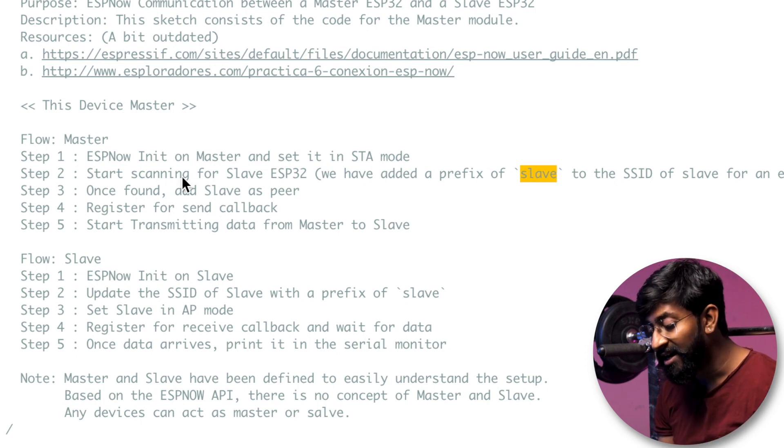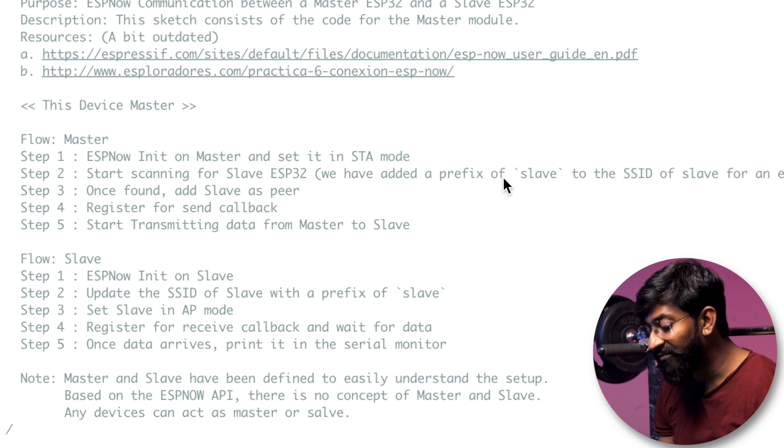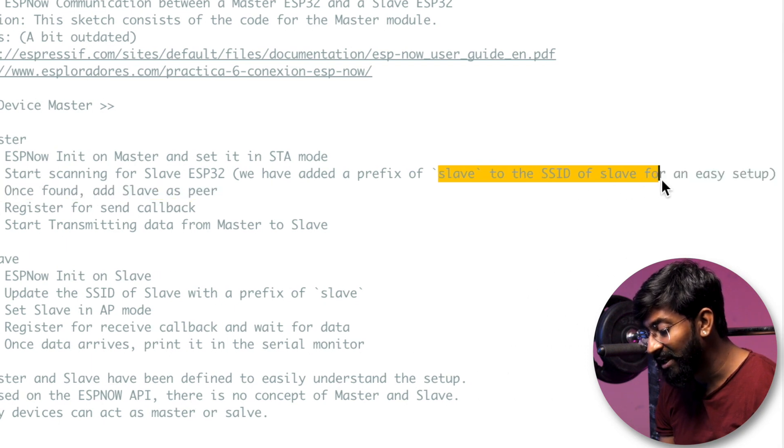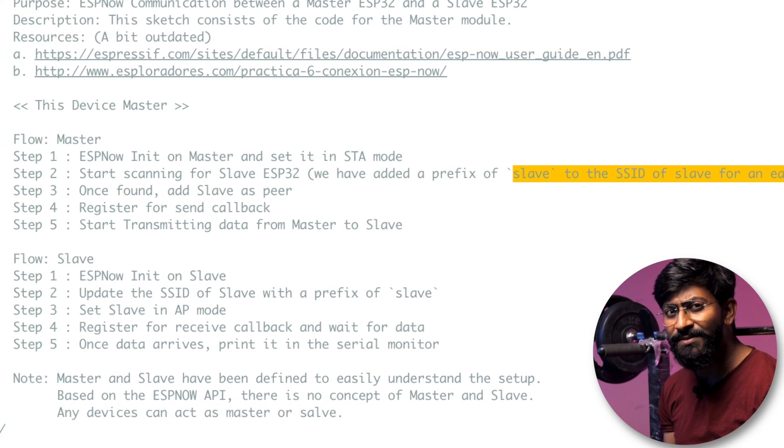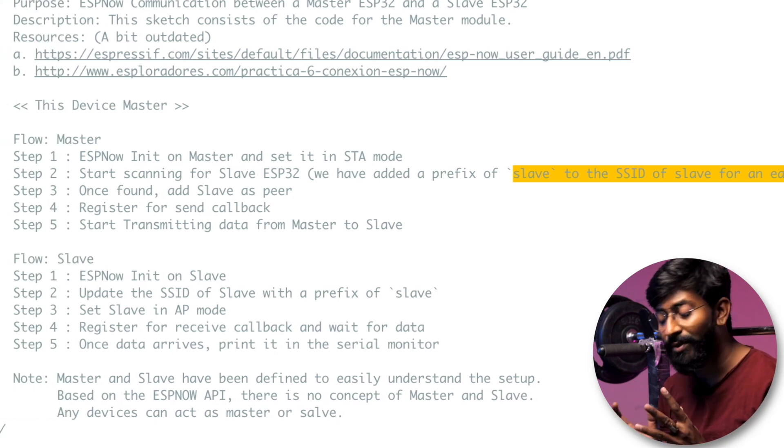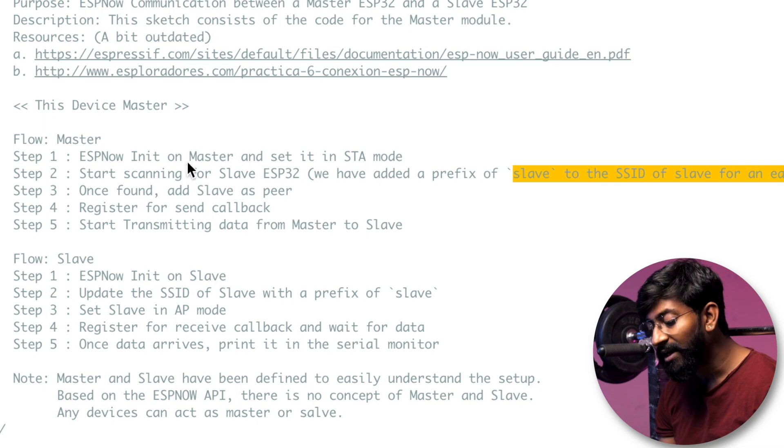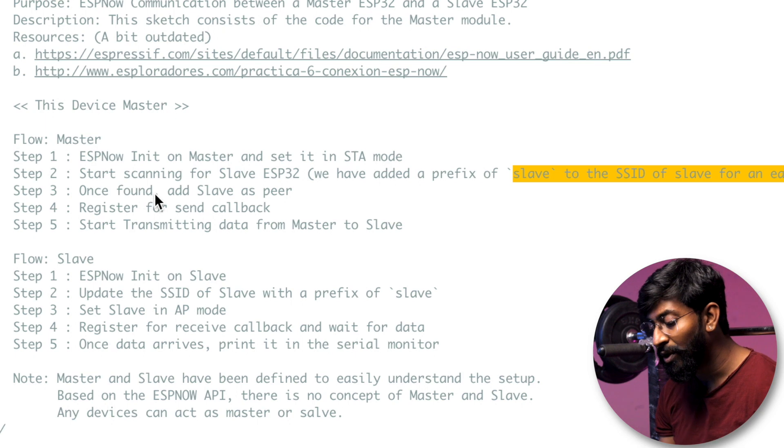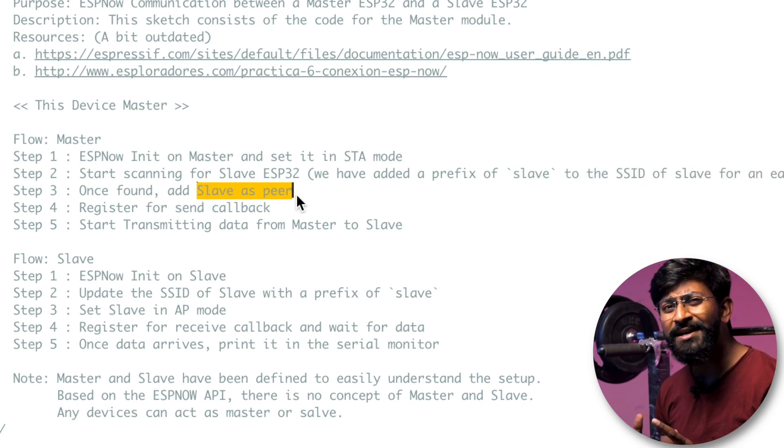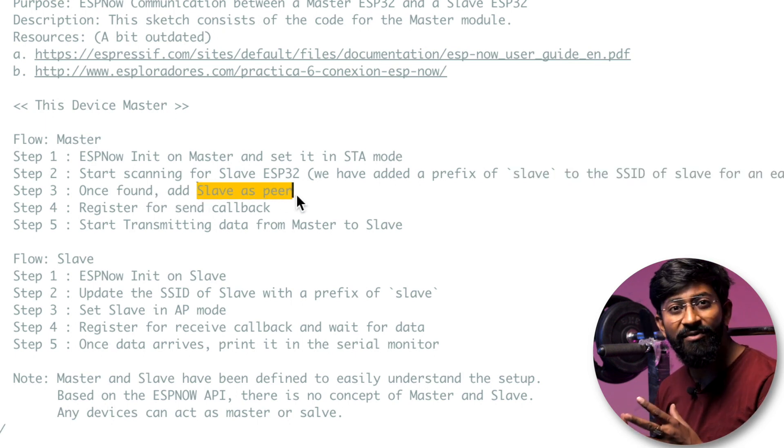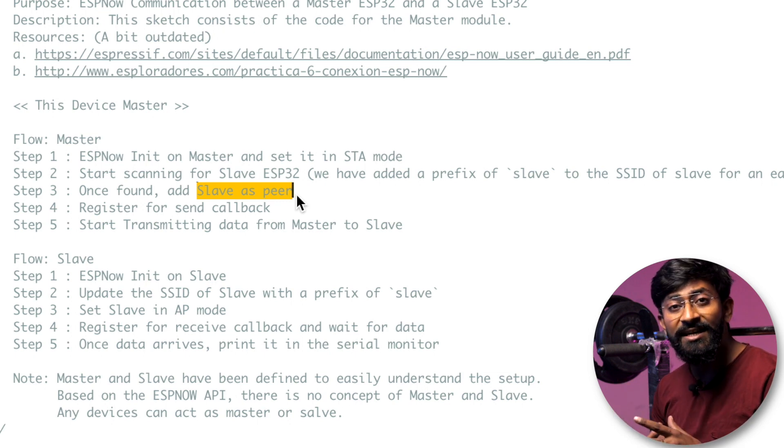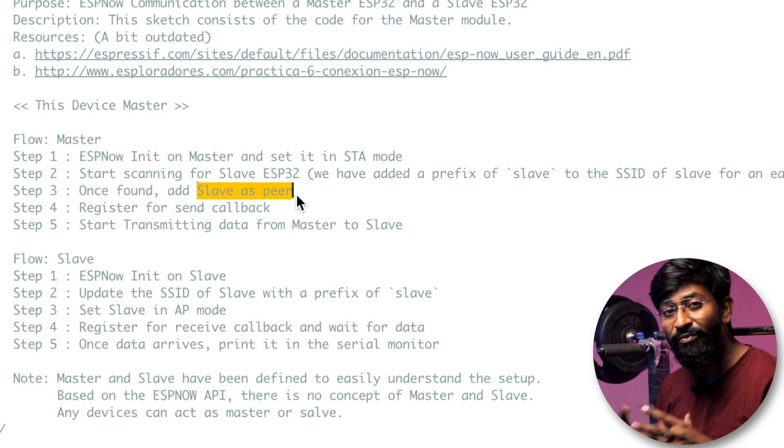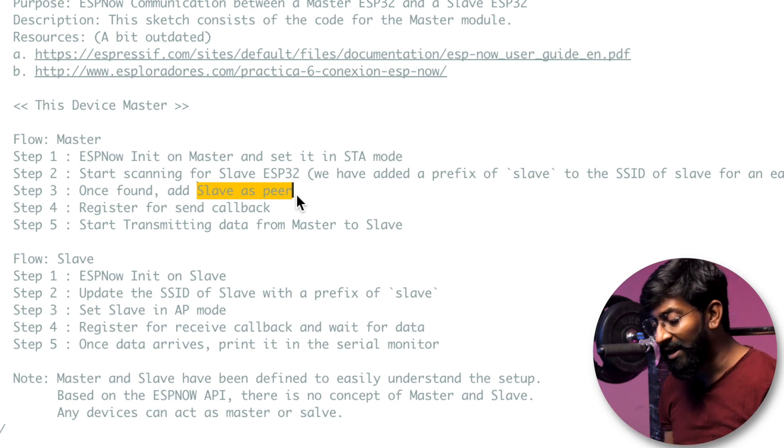So as it is written here, it will start scanning for the slave ESP32. So we have added a prefix slave to the SSID for an easy setup. They did this particular thing for an easy setup so that you no longer need to enter the MAC addresses. And once they found the nearby slave ESP32, it will save it as a peer. So peer can be considered as a paired device. So they will be pairing that slave with the master module. So once it is paired, they will start with the data transfer.